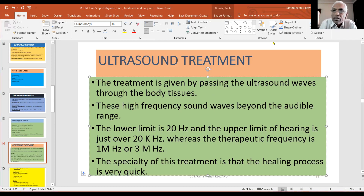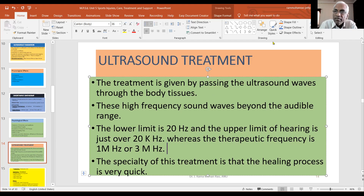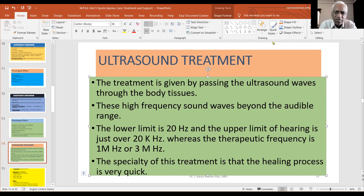Let's get started with ultrasound treatment. Ultrasound treatment is given with ultrasound waves — very high-frequency sound waves.